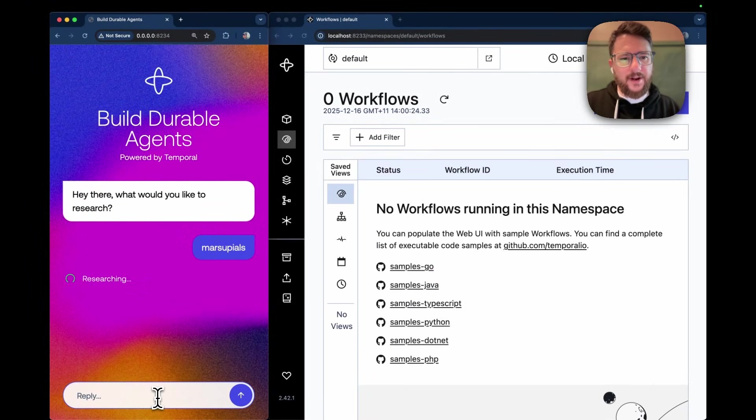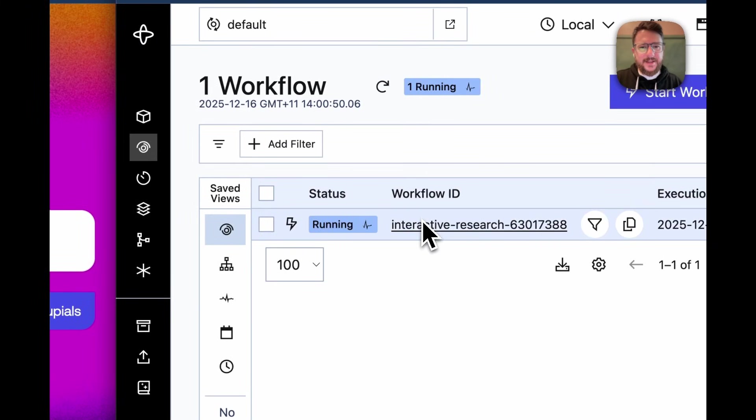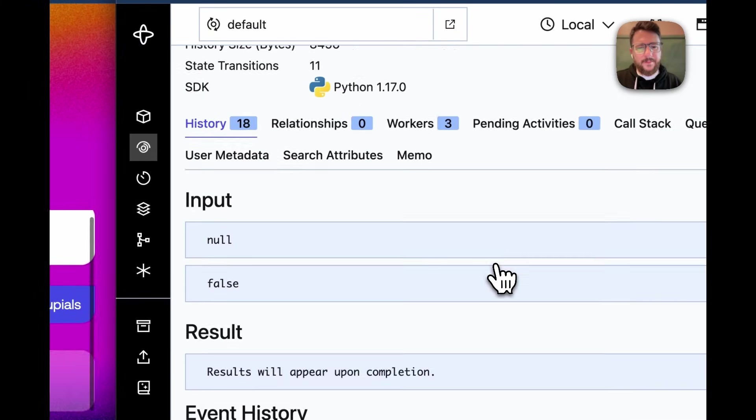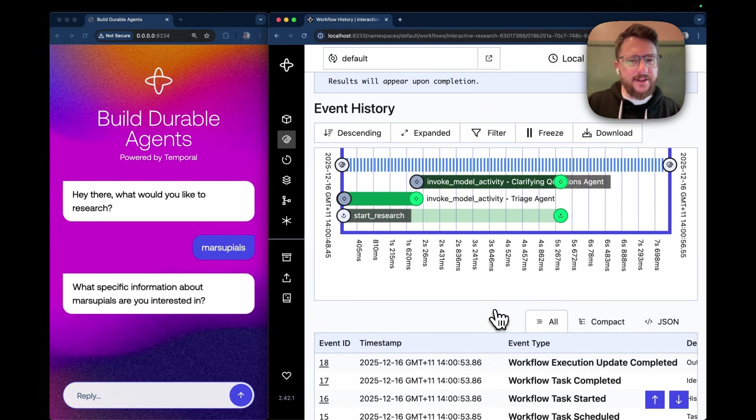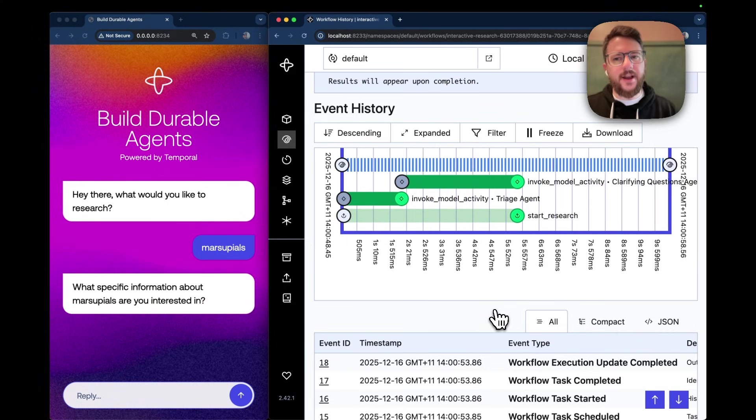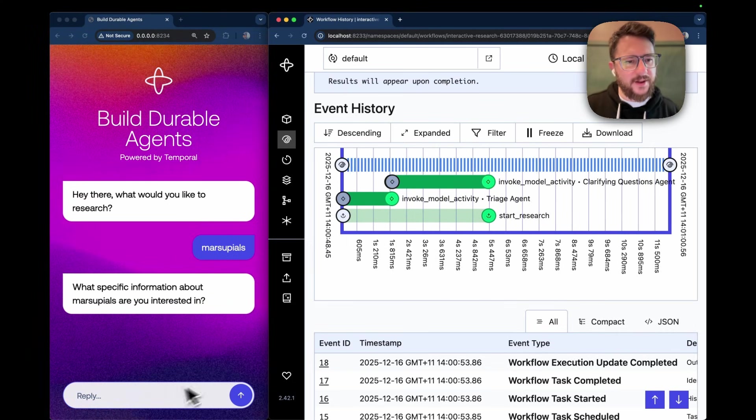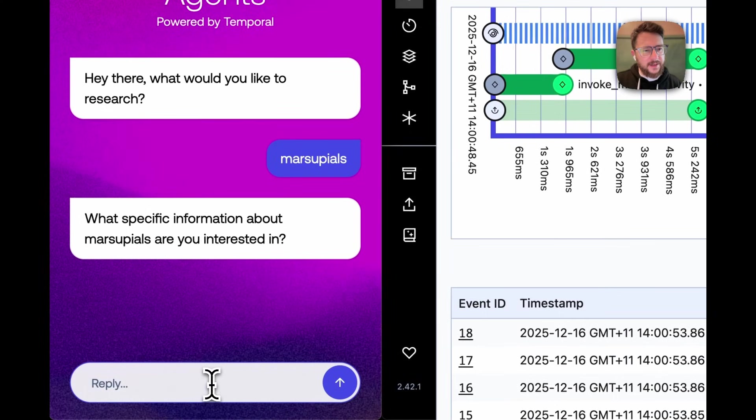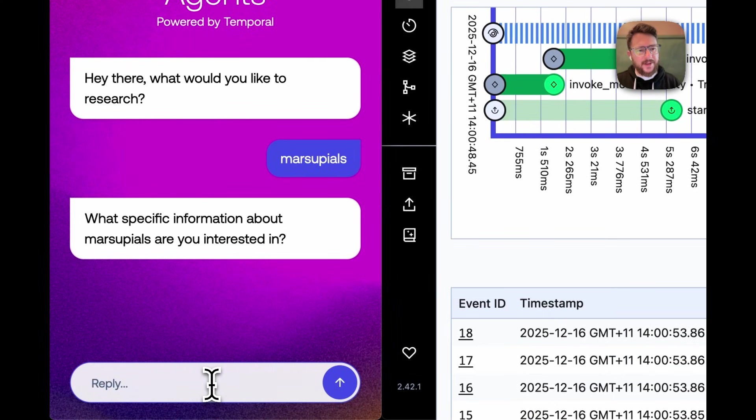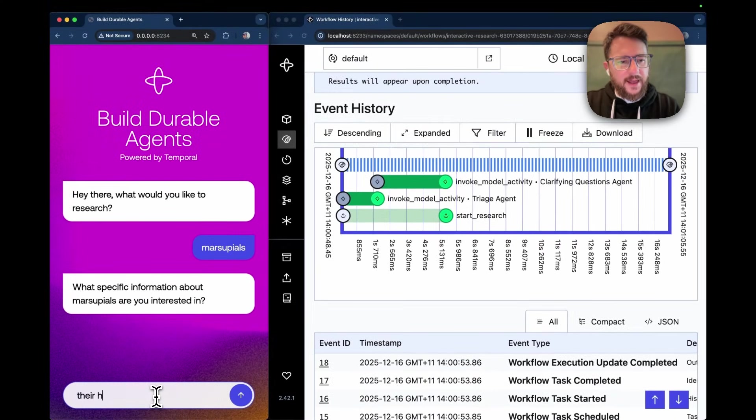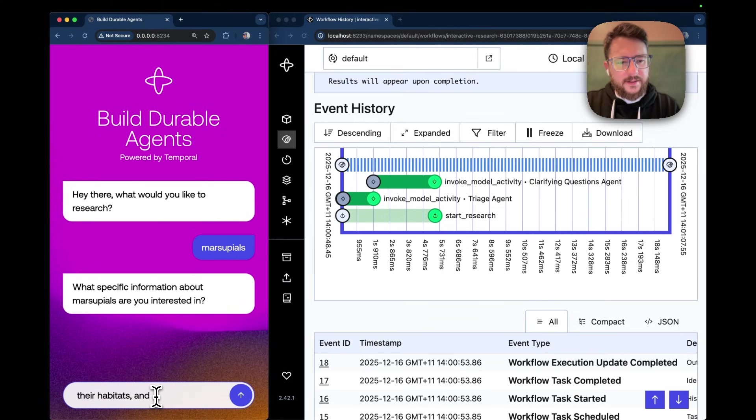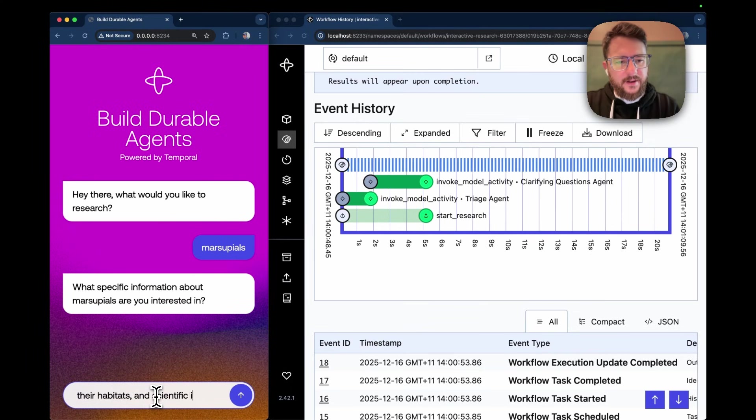And when I kick that off, it's going to start my Temporal workflow here in the Temporal UI on the right. You'll notice the first thing it did is run the triage agent to decide on what clarifying questions it wants to ask me. It asks what specific information about marsupials I'm interested in, their habitats, and scientific info.